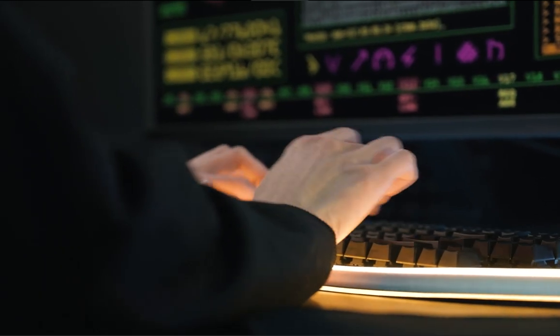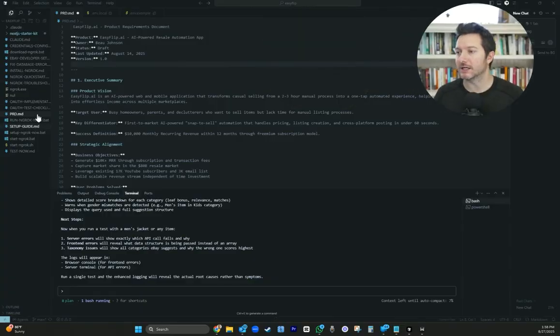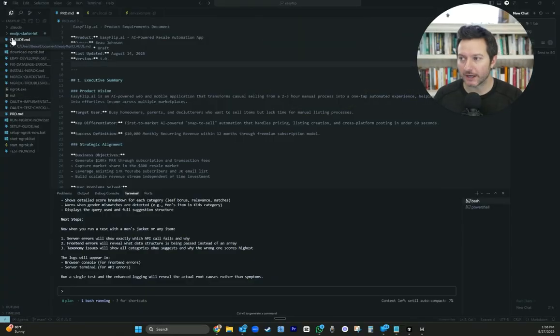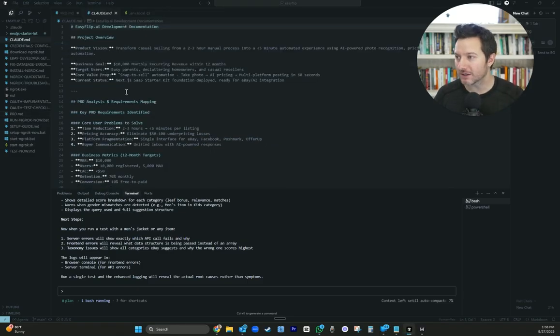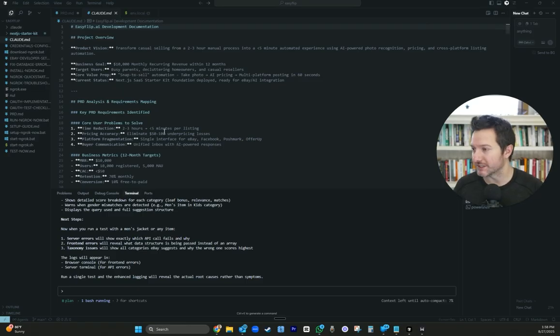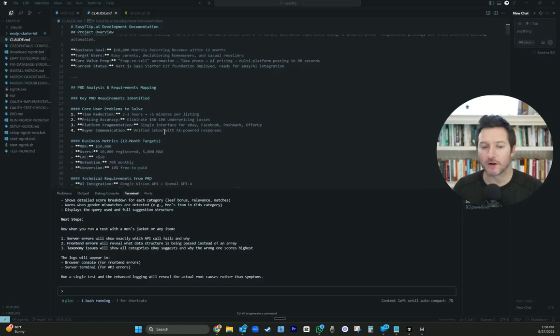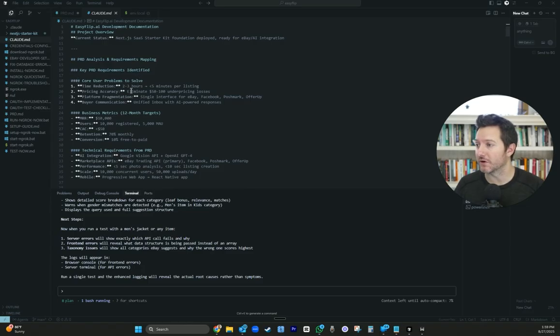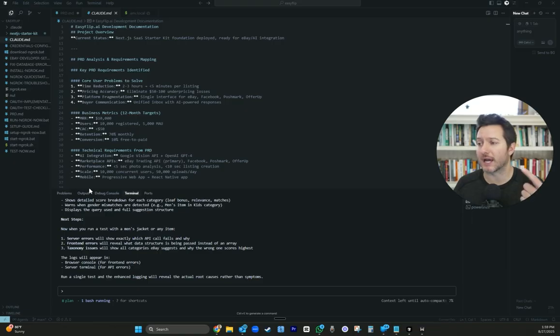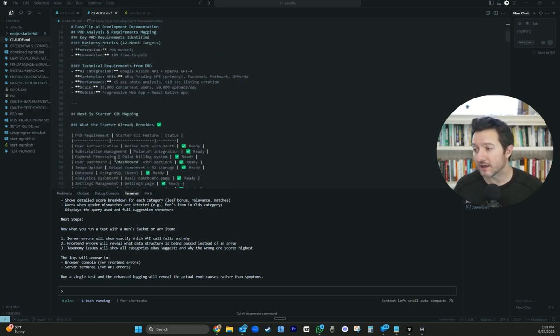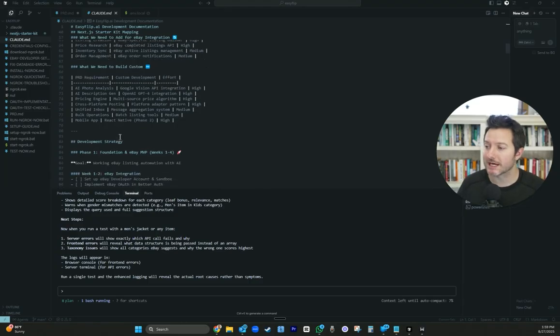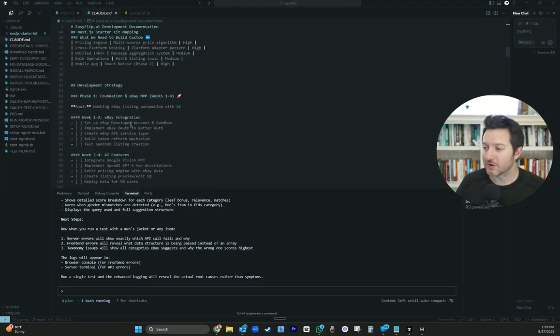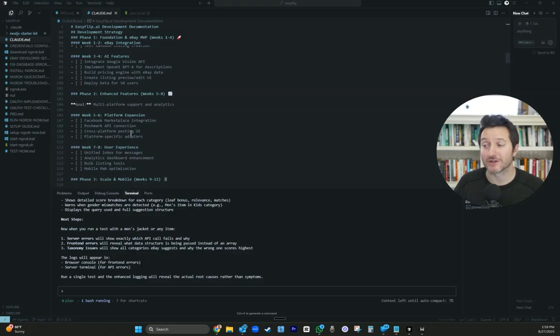So using Claude Code and implementing your PRD is key. Once you get this done, you're able to have Claude create a markdown file based off of the product requirements doc. And the Claude markdown file is more of like a project overview. This is going to give you the key features that you're trying to build out, maybe the steps and the time horizons you're trying to get those features built out in. Goes over key PRD requirements identified. And you could just be straight up with Claude Code and just say, hey, I put in my PRD. Now create a Claude markdown file based on that information. And it did it.